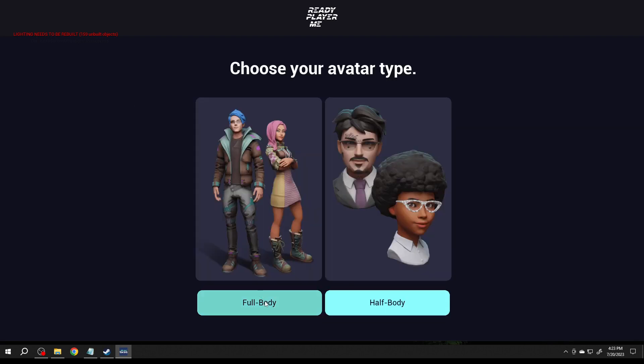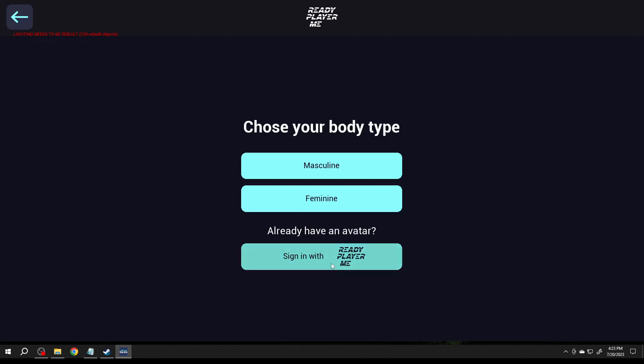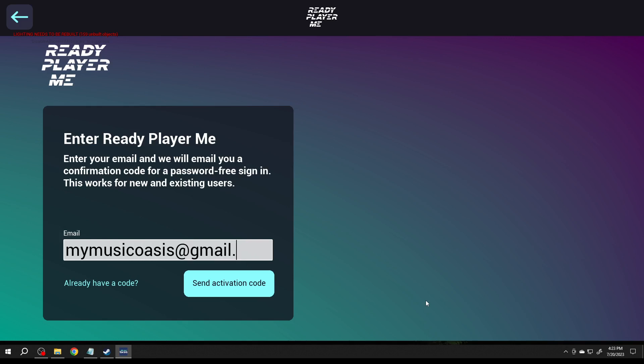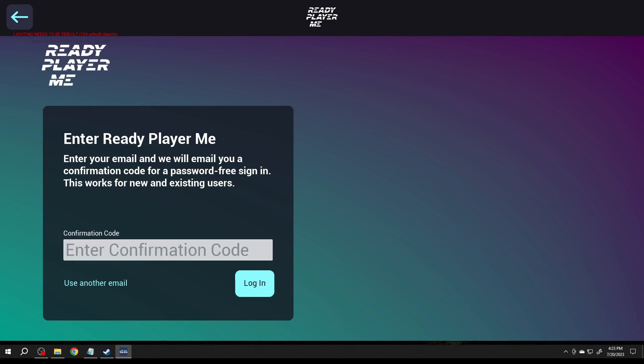Full body, let's log in and it didn't have me logged in so we'll do this. My music oasis at gmail.com, let me go check.